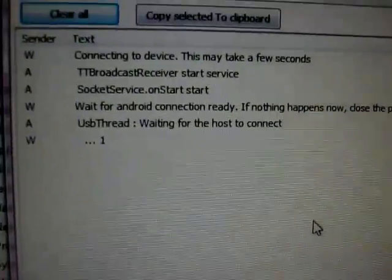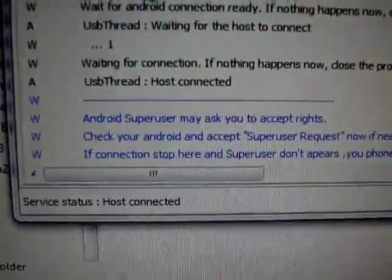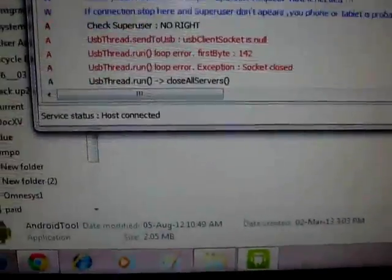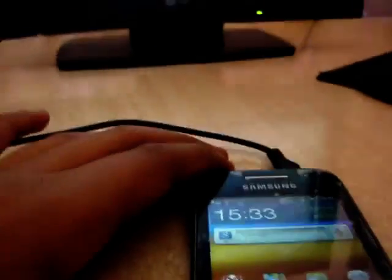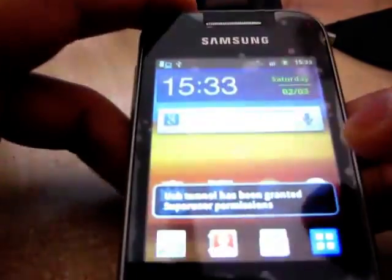You can see the connection process here. It may ask for superuser permission — just allow it. You can see the connection is going through, and here it says Connected. Now you can use your computer's internet on your phone.